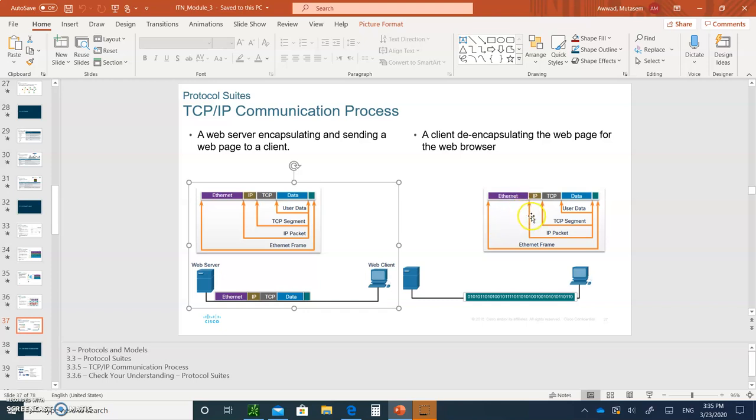The decapsulation occurs at the receiver end, where you open up the Ethernet frame, you take out the packet, and then from the packet, you can get the segment, and then you get the data back.